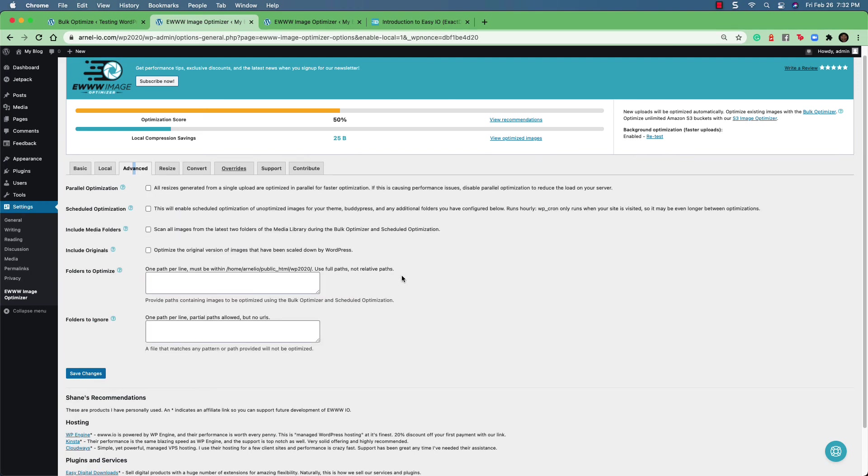Under advanced, you can see the different types of optimizations that you can set, which include parallel optimization, scheduled optimization, media folders, include originals, and folders to optimize or folders to ignore.